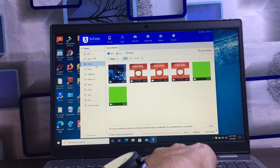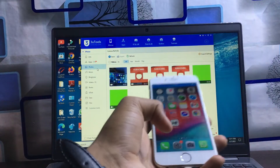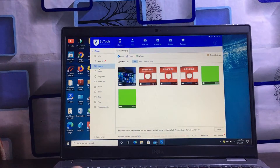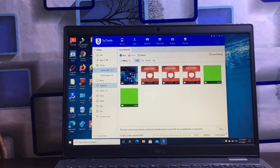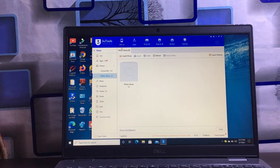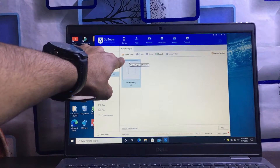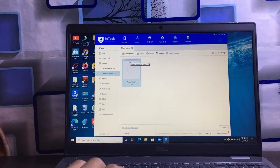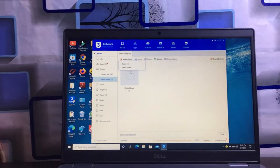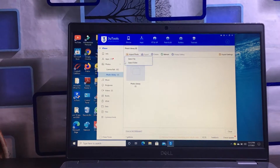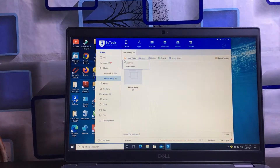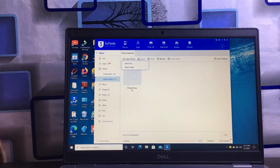For example, if I want to import a video from my laptop onto my iPhone, go to the Photos icon and you will see the Photos Library option available. Click on it, and then you will see the Import Photos option available here. Click on that.